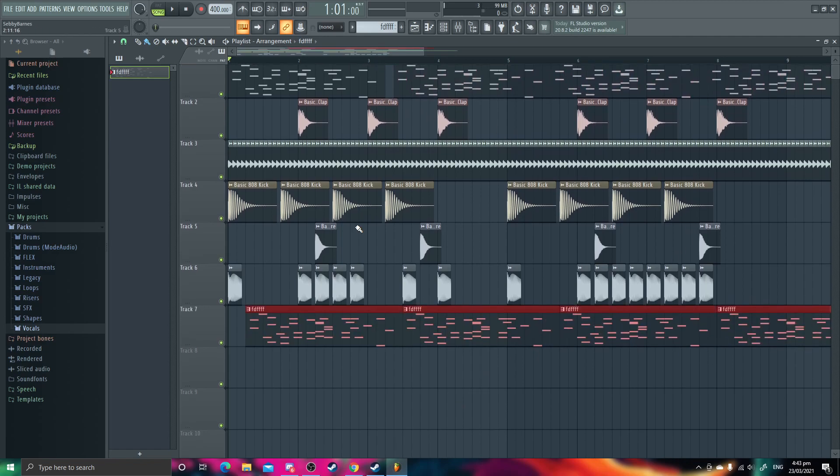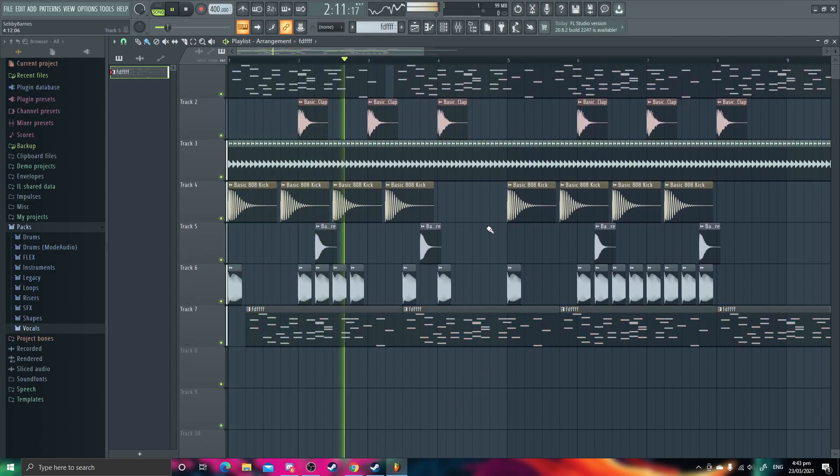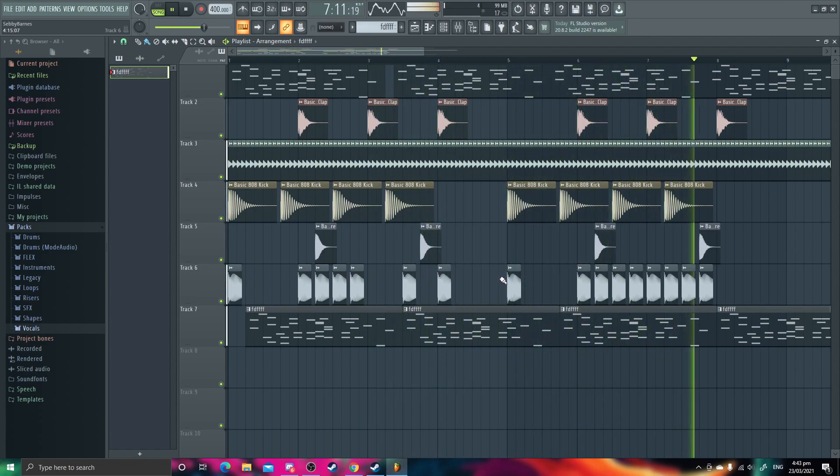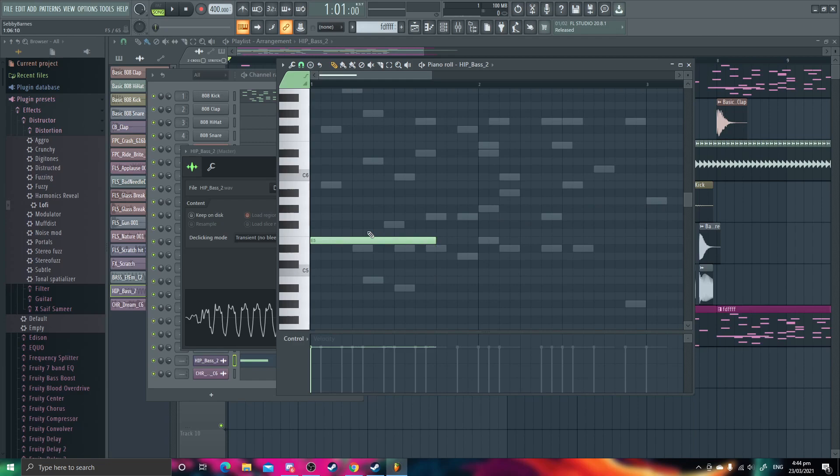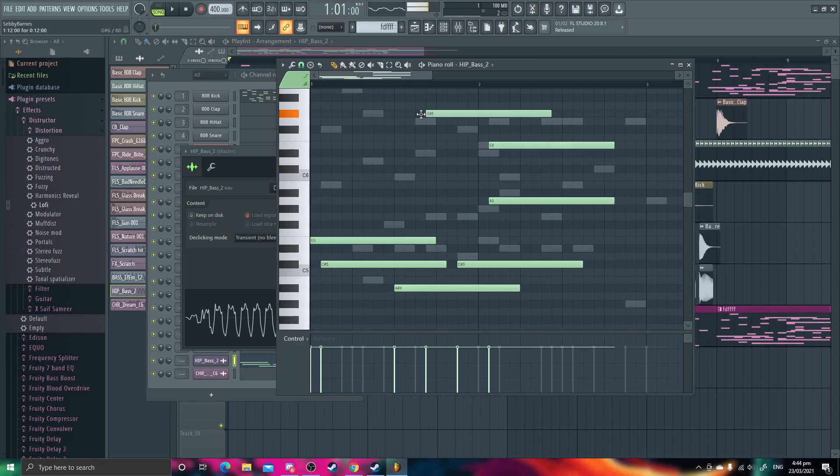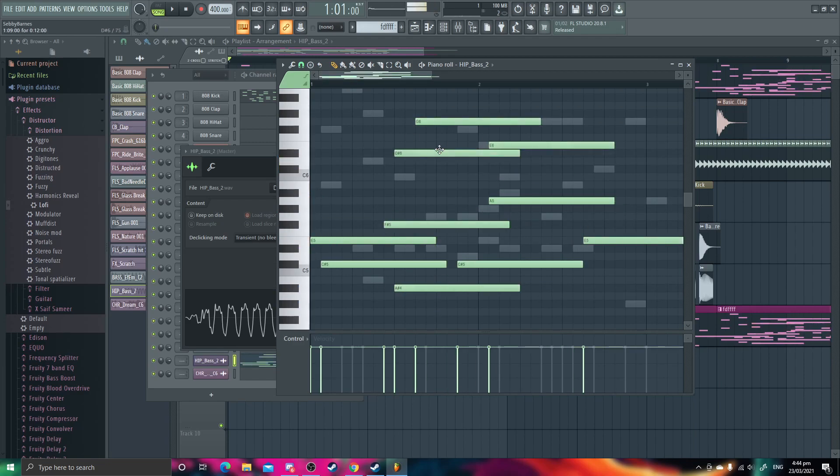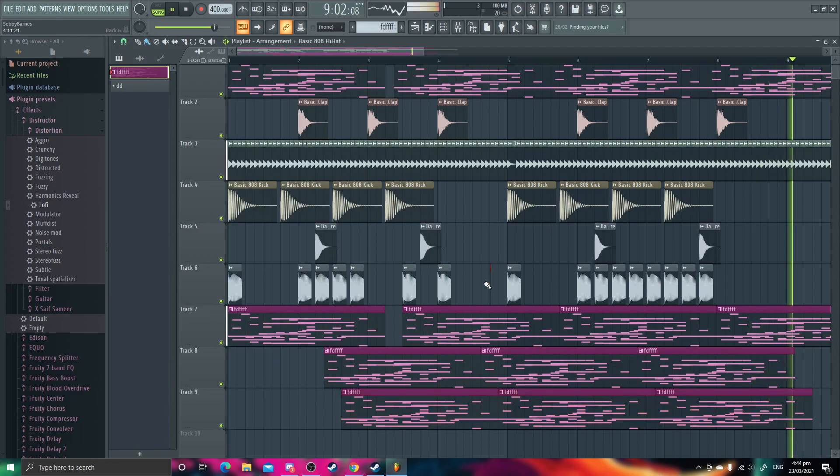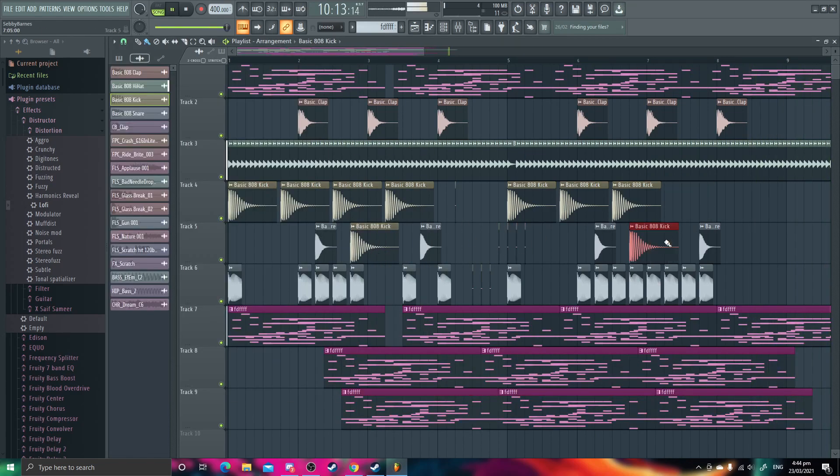Let's just like put it everywhere. I see nothing wrong here. Okay, we're gonna make it like bass. I see nothing wrong here. Yeah.